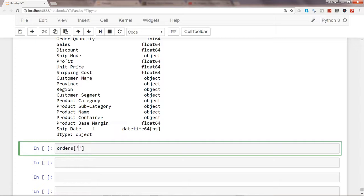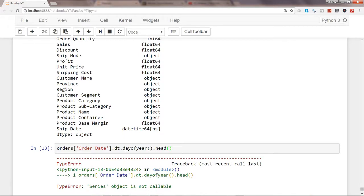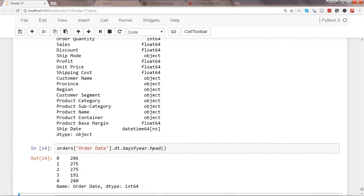First of all, let's take the order date and let's use dt sublibrary and let's use day_of_year method dot head. Let's see this. Alright, it gives an error—I think it's just the property, not the method. Let's see this now.